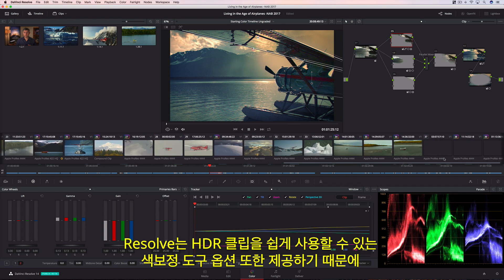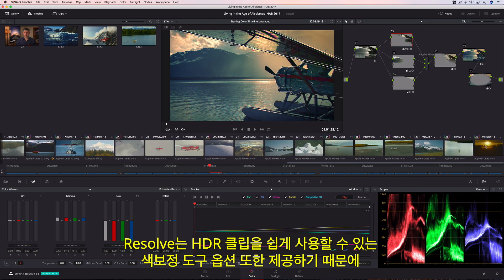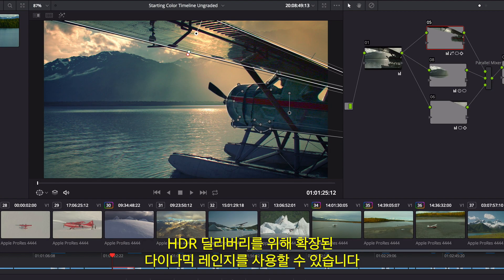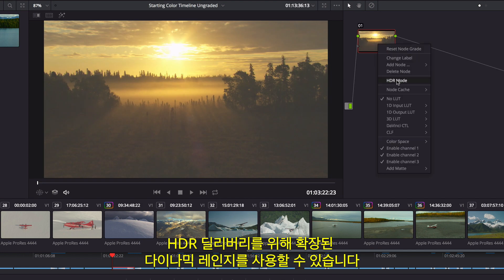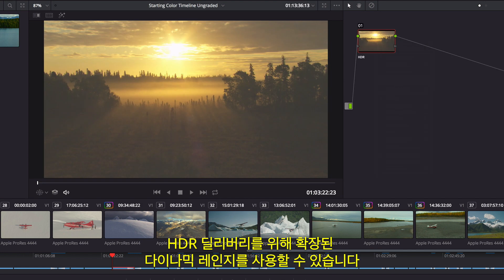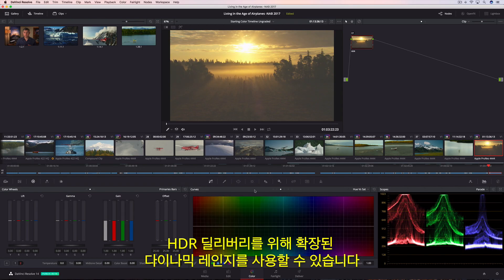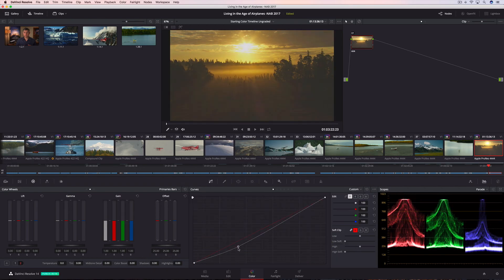To easily work with HDR clips, Resolve includes an option that enables grading tools to work in an extended dynamic range for HDR deliverables.